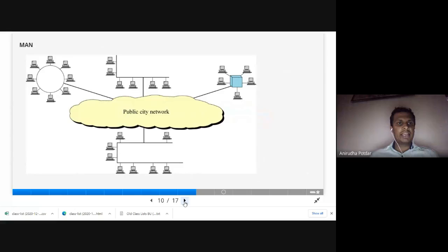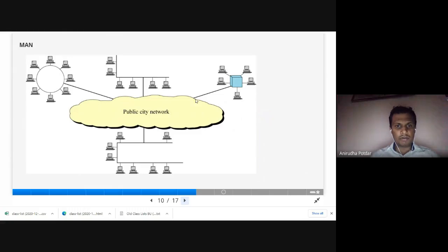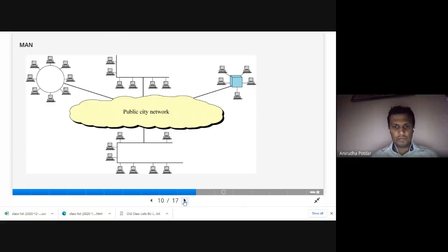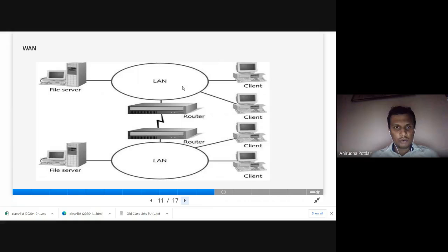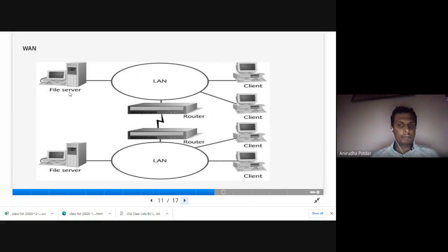Here you can see an example of a MAN — a public city network where all LANs within the college area are connected. For a WAN example, you can see a wide area with thousands of clients connected to a router, which processes all the information from the file server.